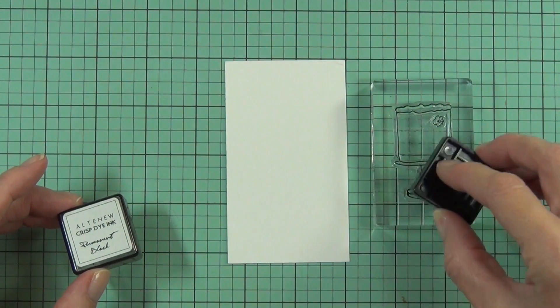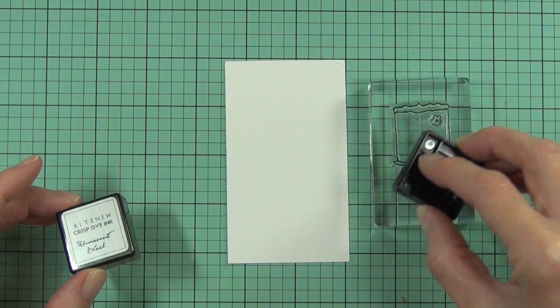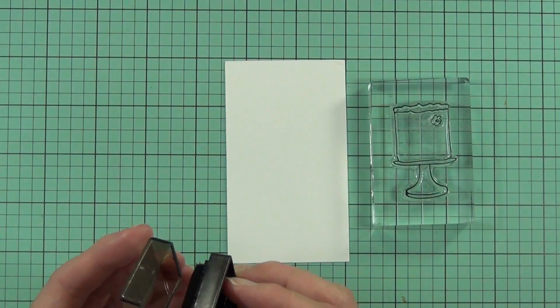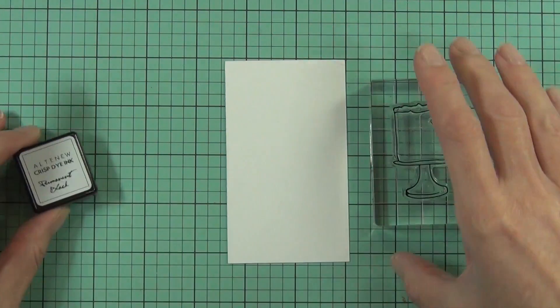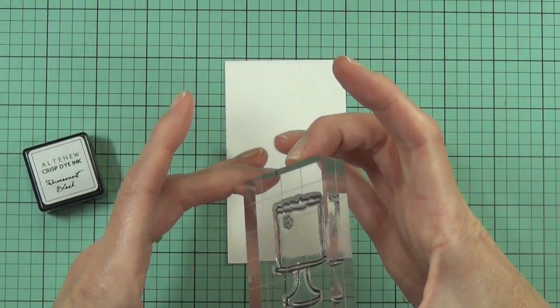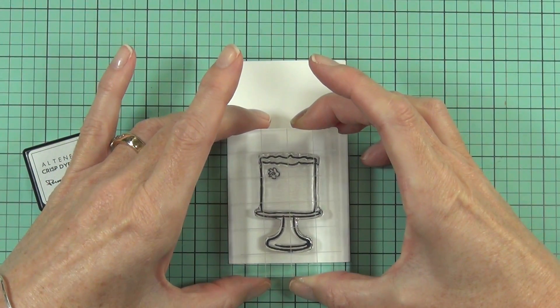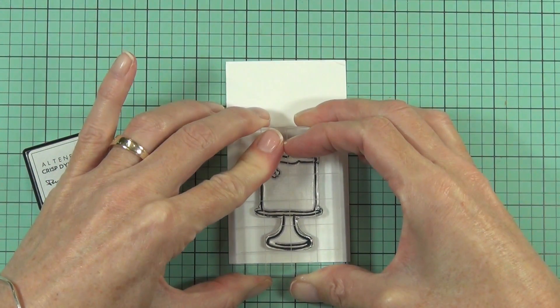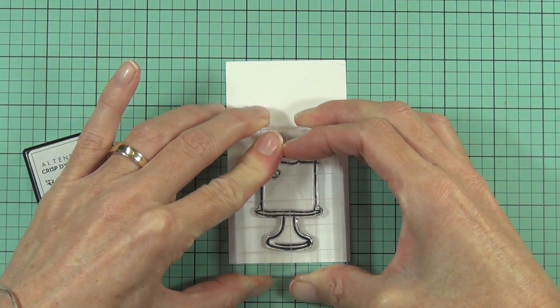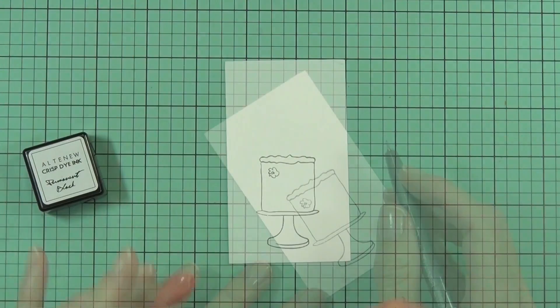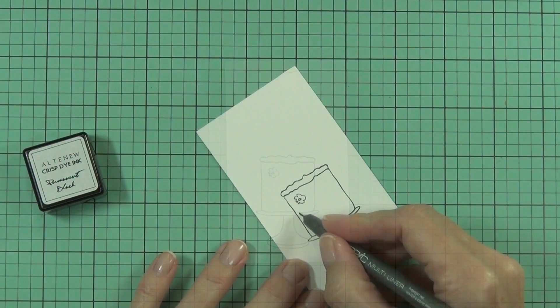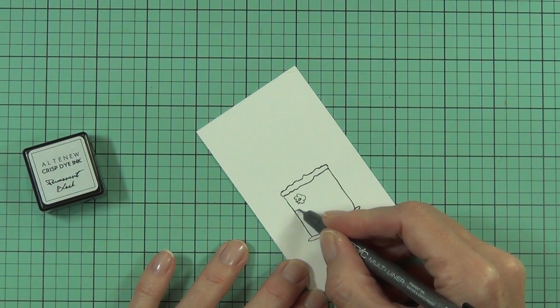I'm stamping my image with the Altenew permanent black ink which is alcohol marker friendly. I want to make this a little birthday cake and I thought it'd be fun to have it as a layered cake. I've grabbed my Copic multiliner and I'm drawing in a couple of lines to make my layers.